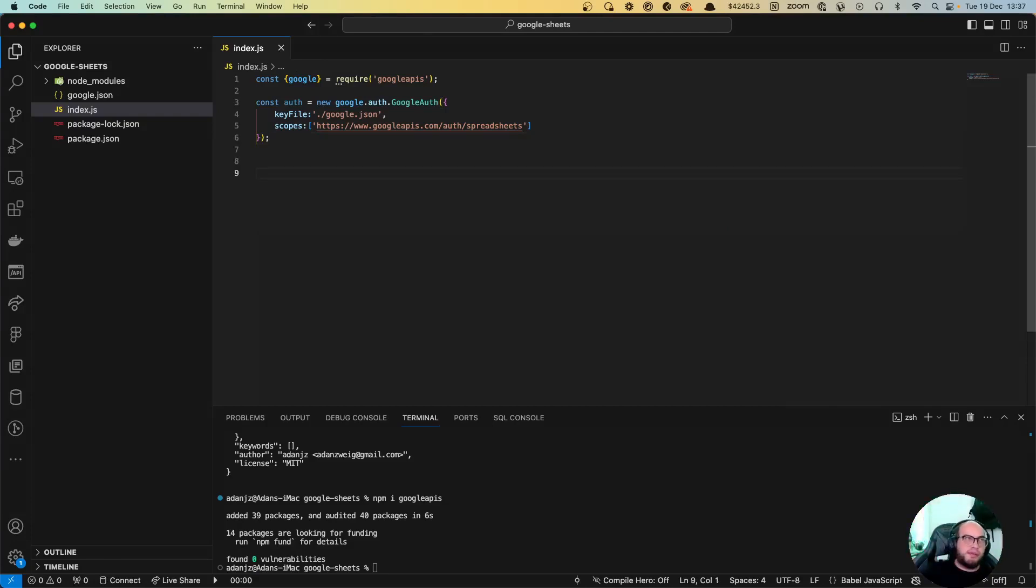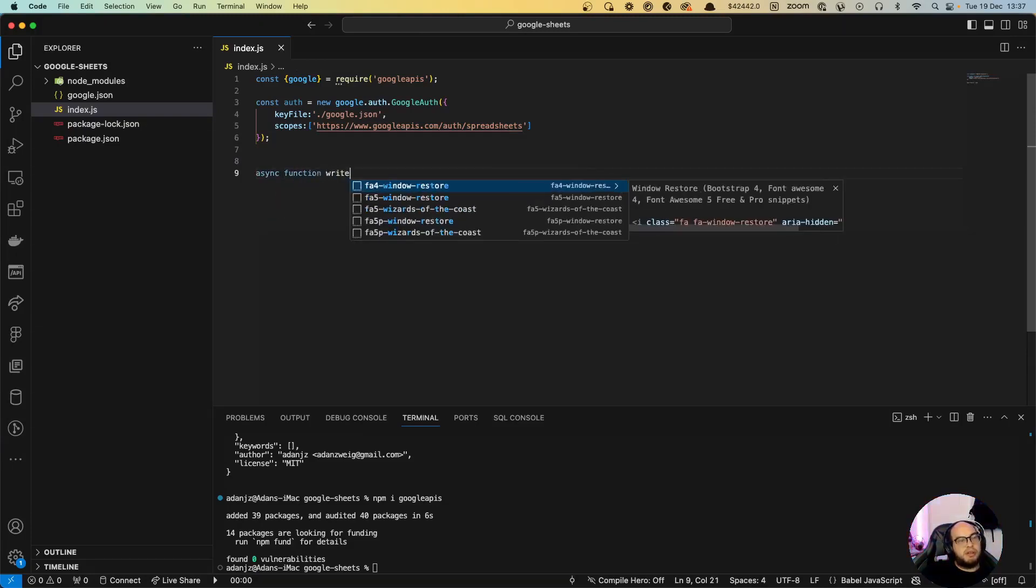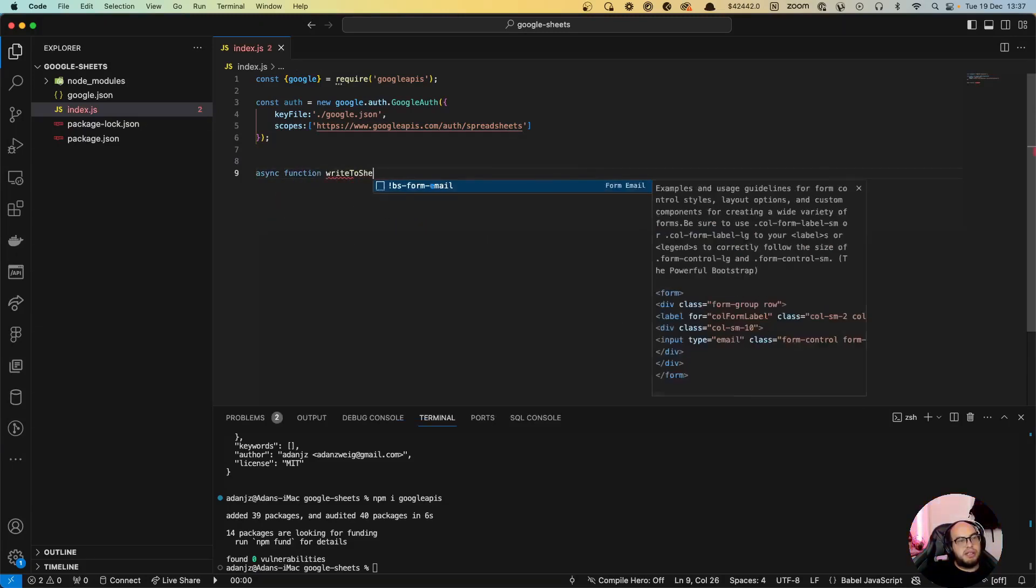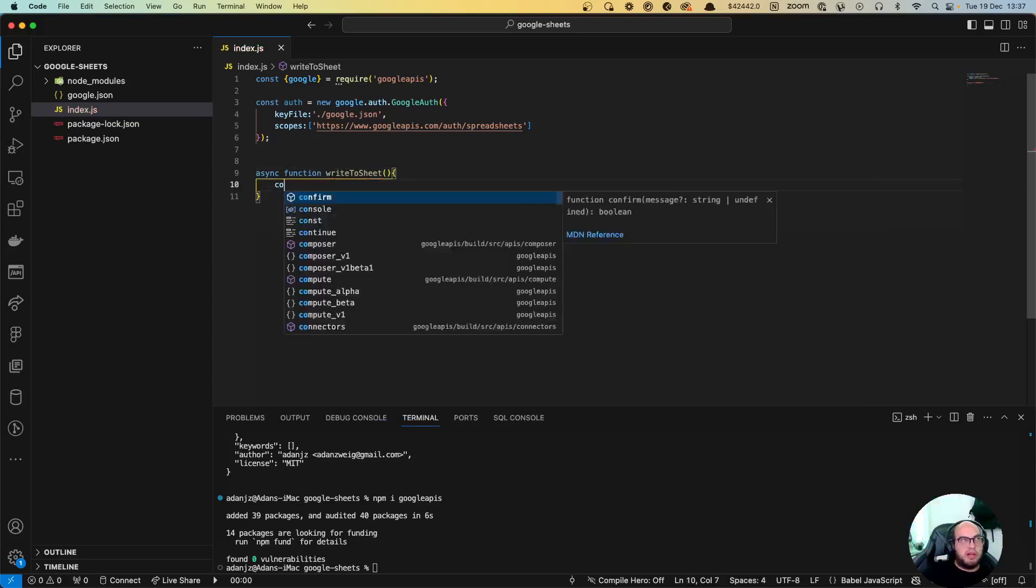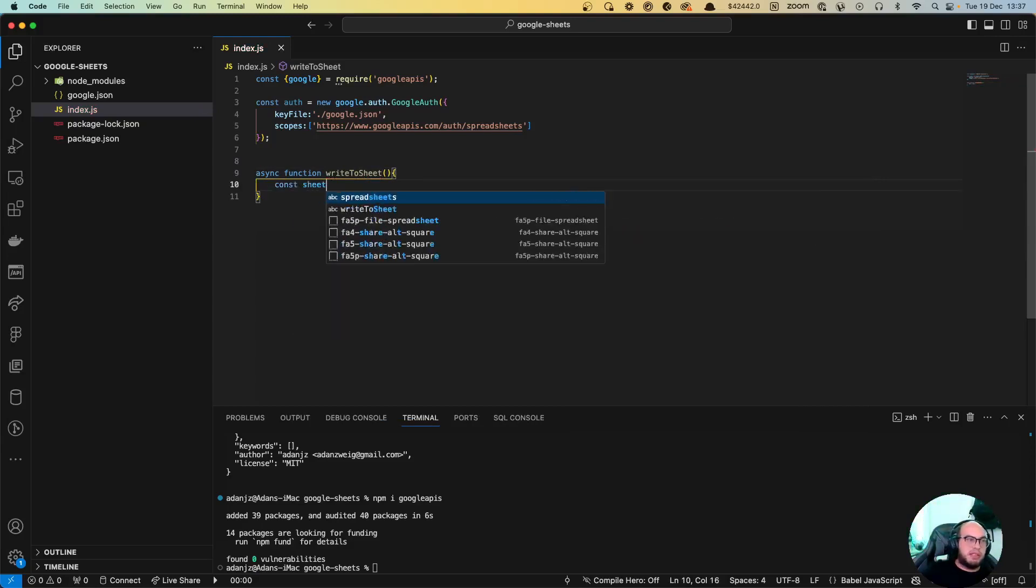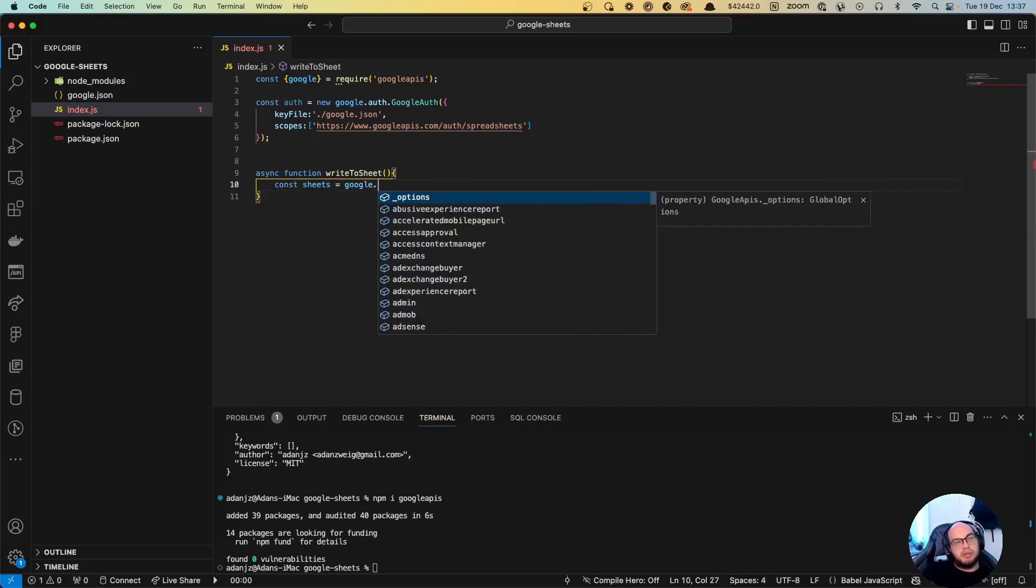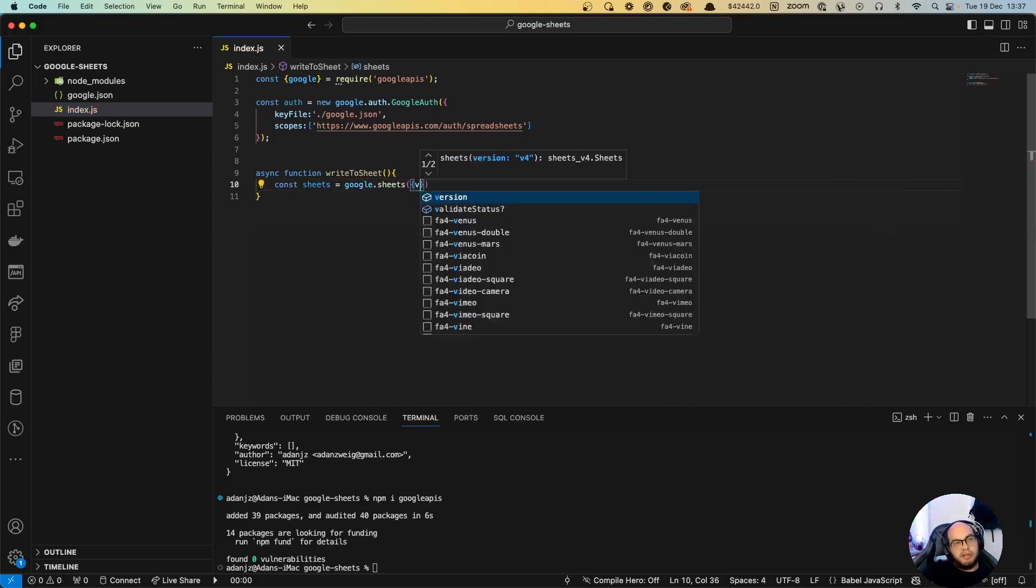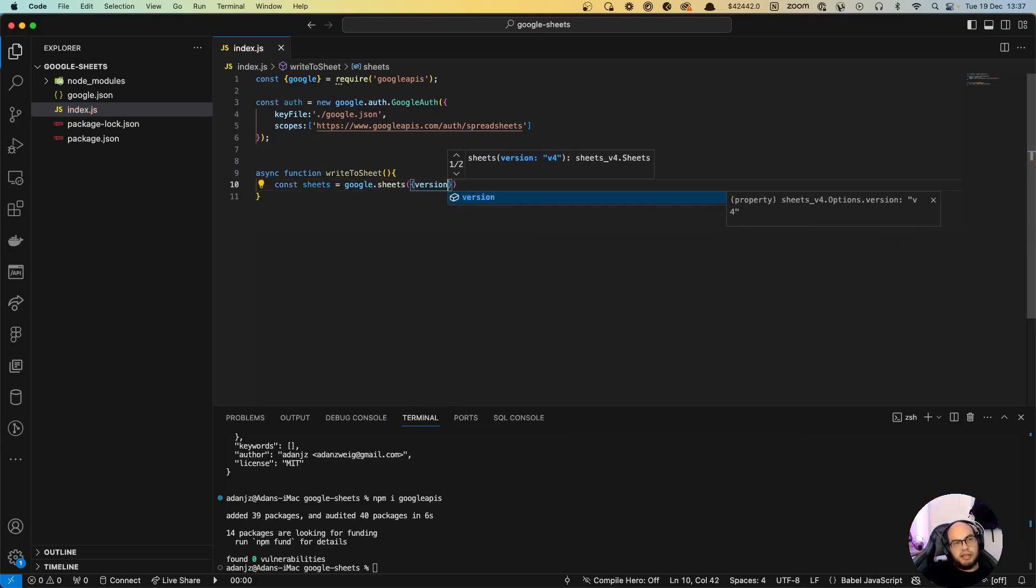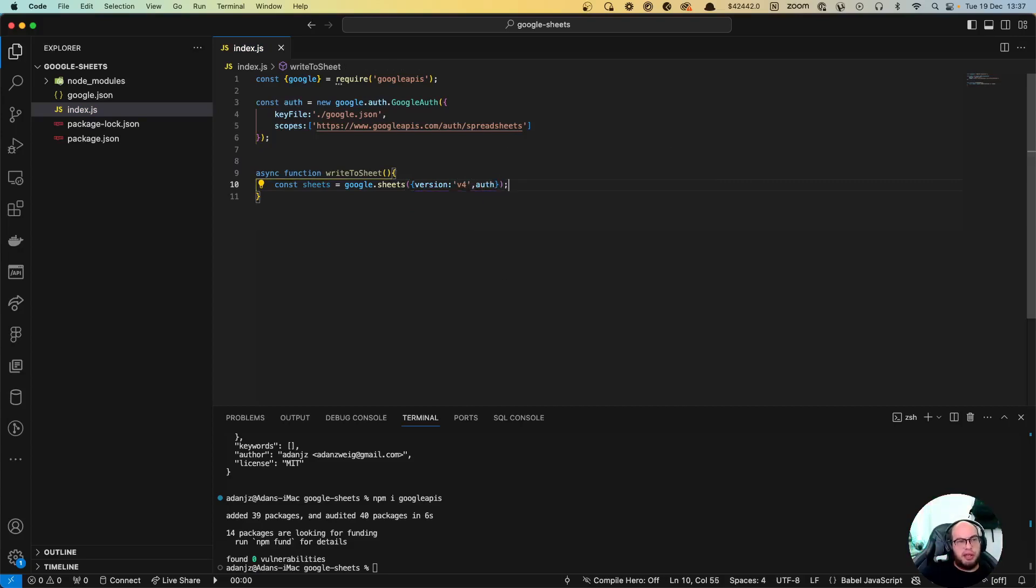So now we have that, we can create the functions to write and to read. So let's first do the write function. Async function write to Sheets. We're going to do sheets equals to google.sheets with a version, I think right now it's the v4, and sending the auth to the connection. So now Sheets is connected to our Google Sheets account.